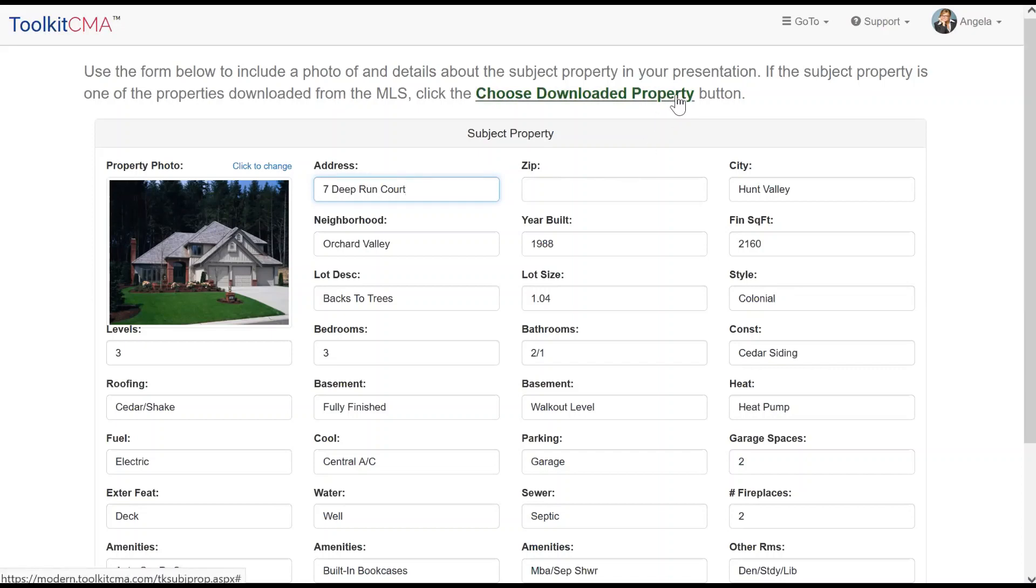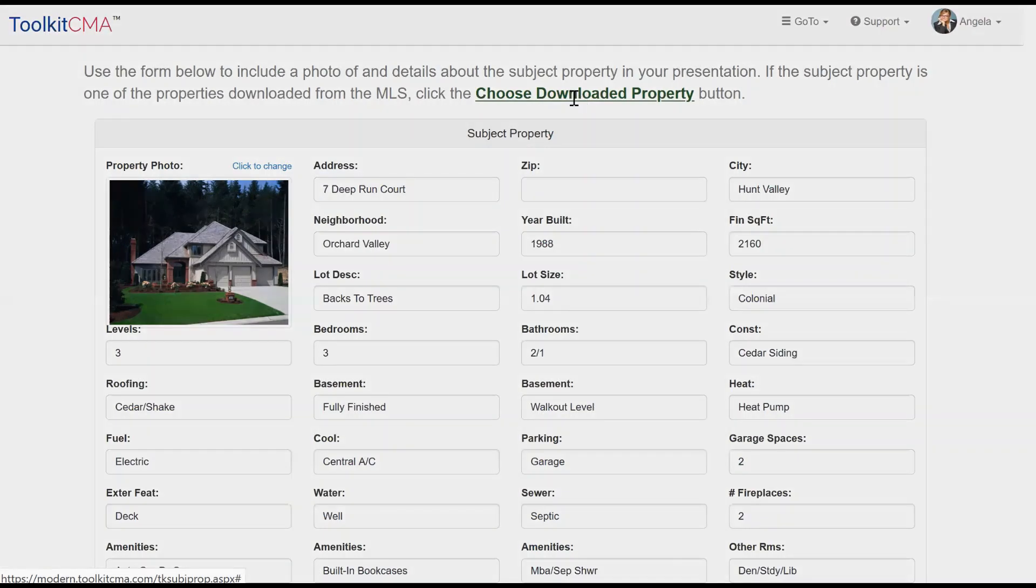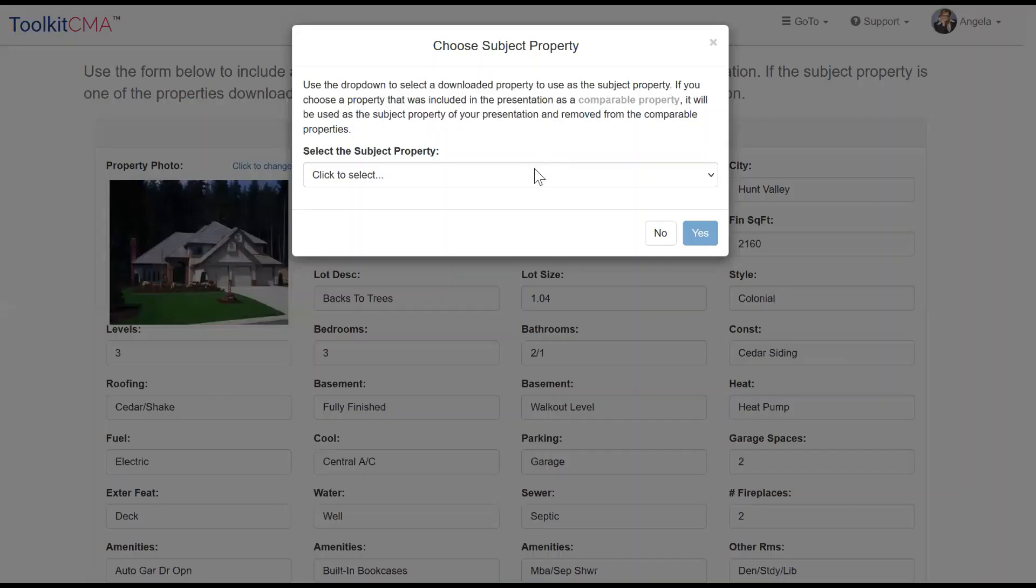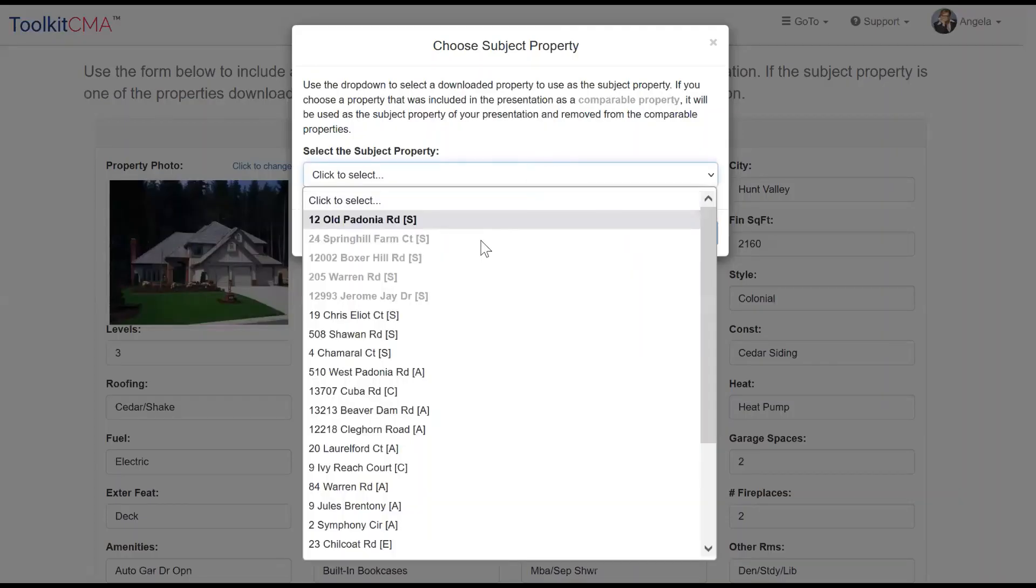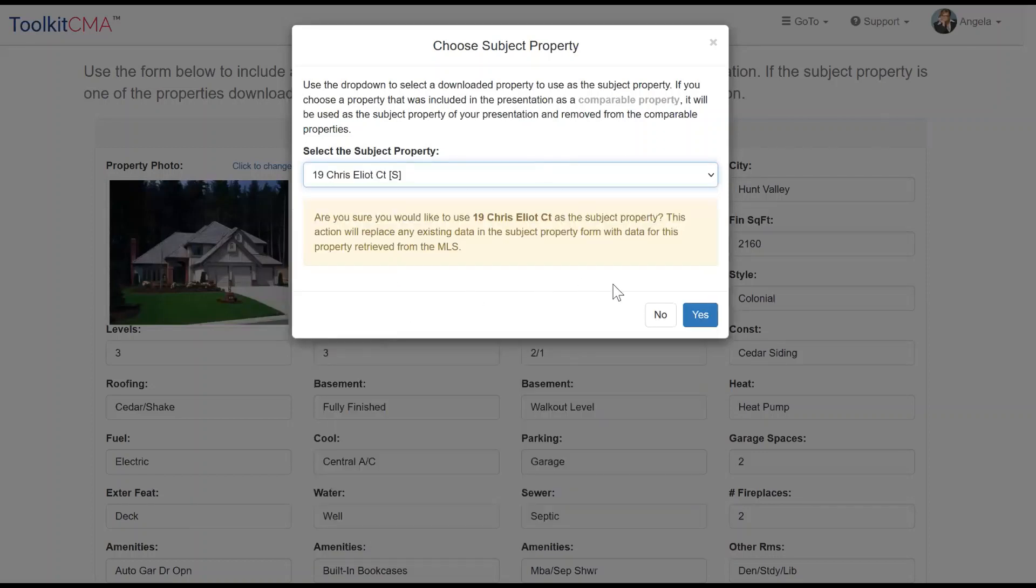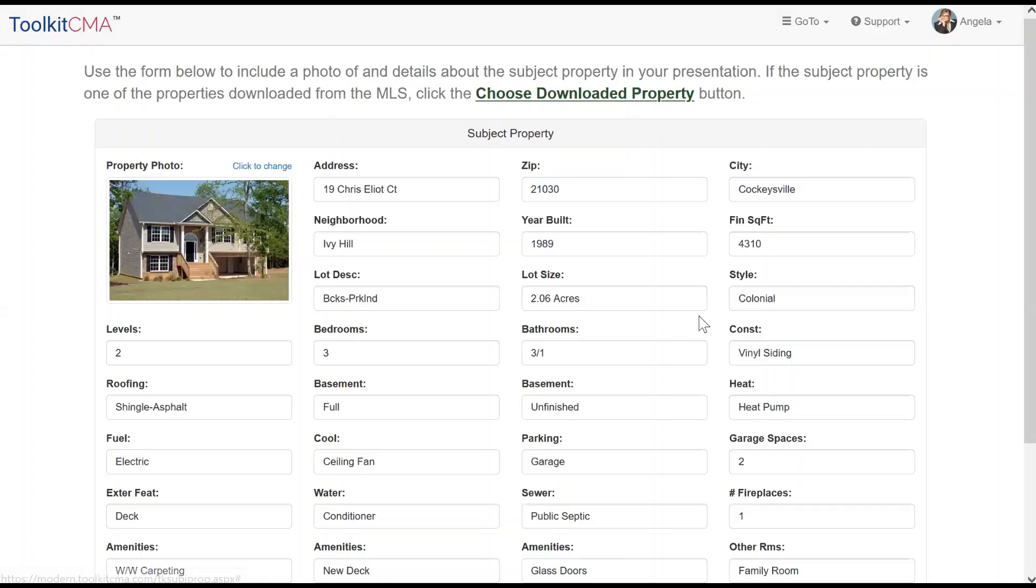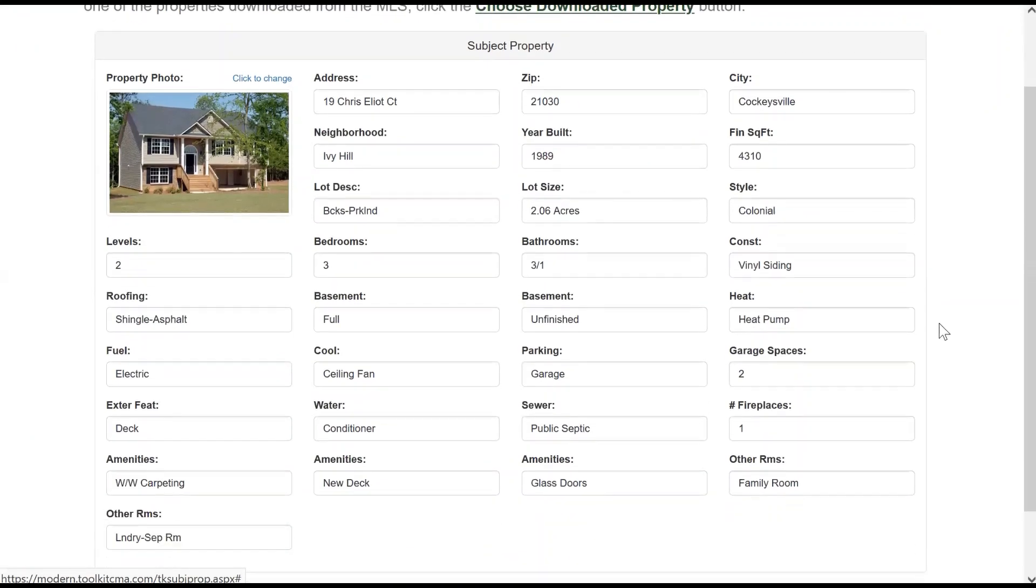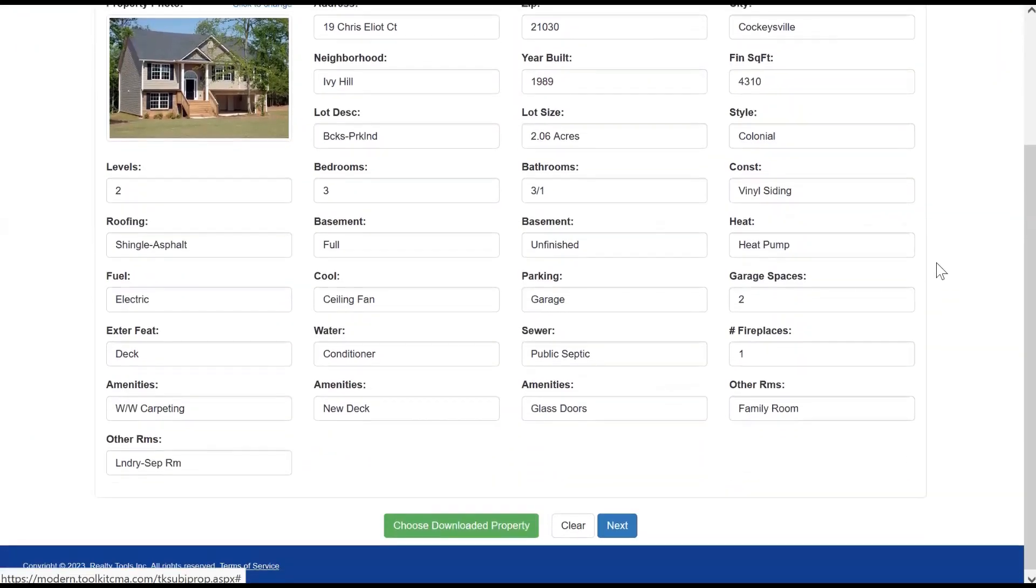Now I can either enter all of the information for my subject property, or I can choose one of the imported properties I had left unchecked back on the Select Properties screen. That autofills everything, and I can make edits if needed. Click Next to continue.